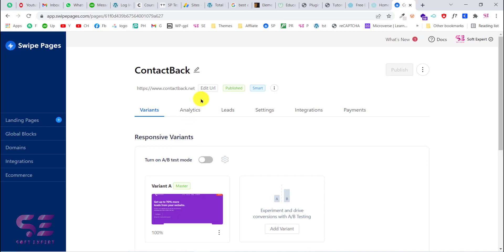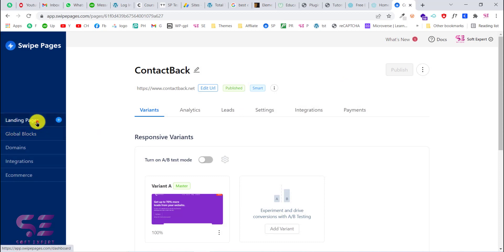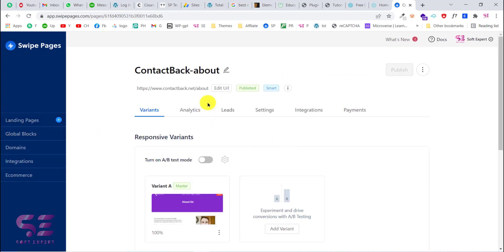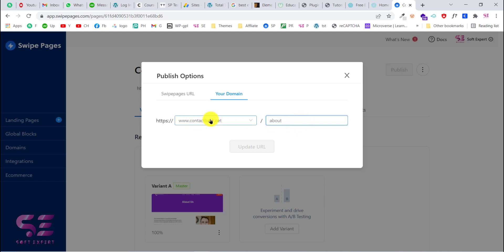To publish your pages, go back to Pages, click on the page, then edit the URL. You will find your domain listed there — select it, then click Update URL. If you want to publish another page, close this, go back, for example the About page, click on it, edit the URL, choose your domain, and write 'about' or 'about-us'.